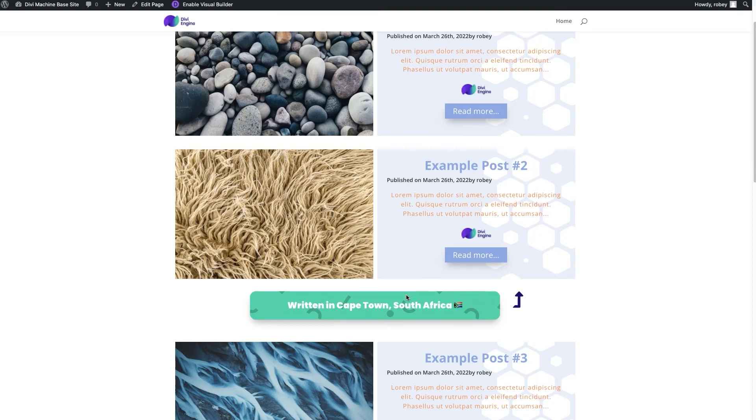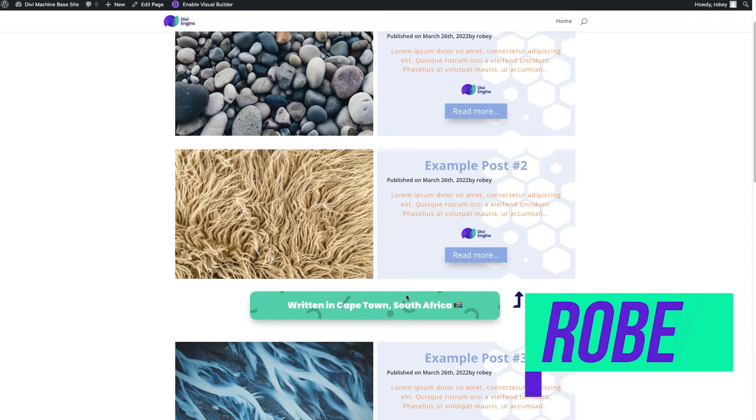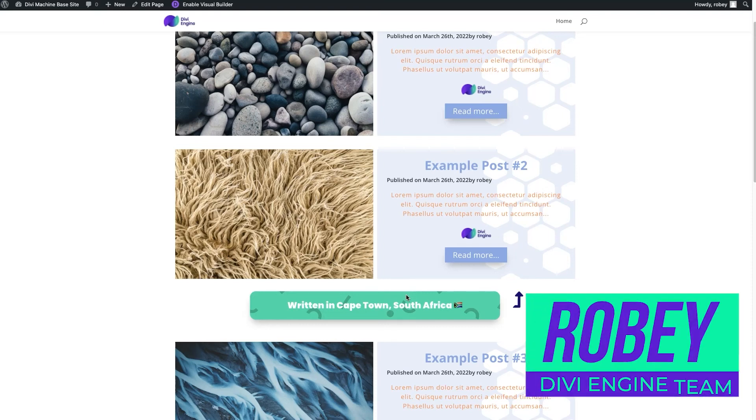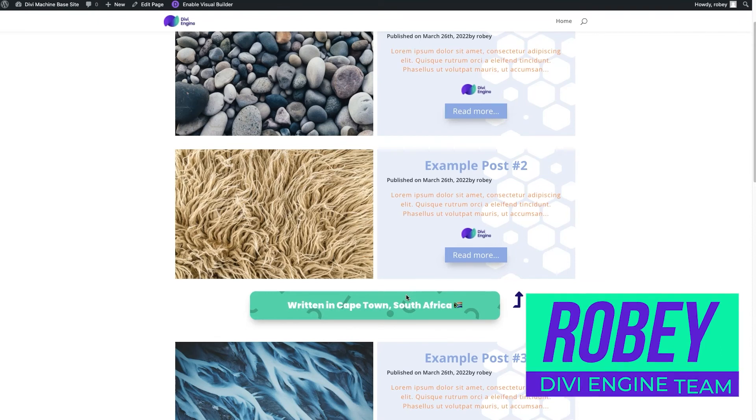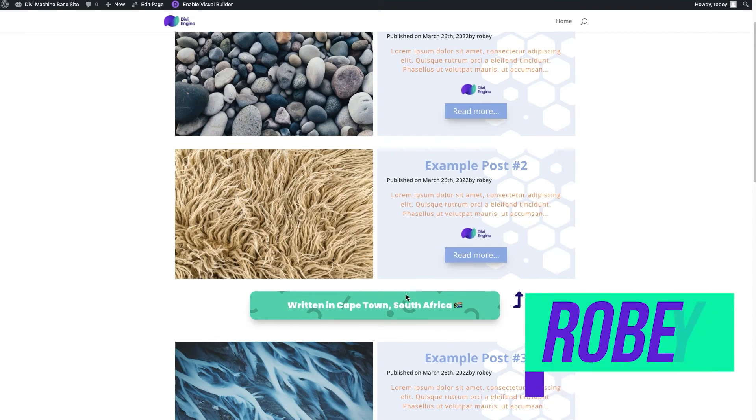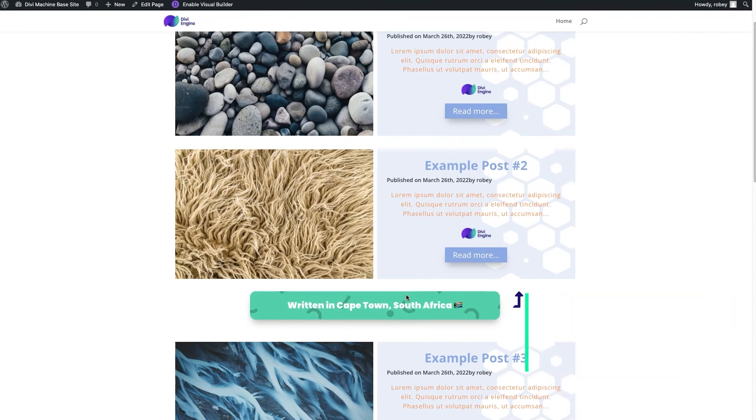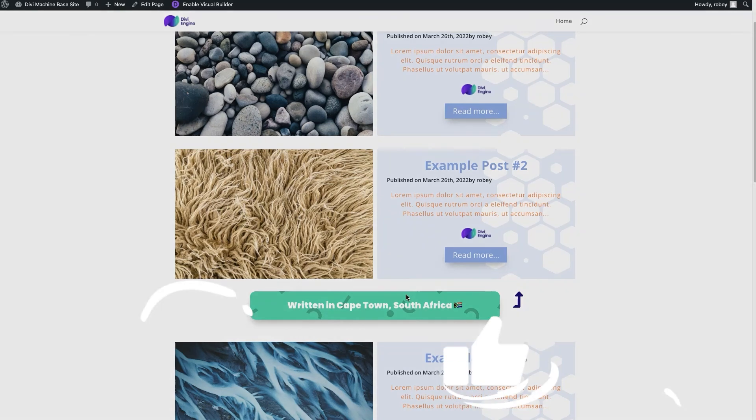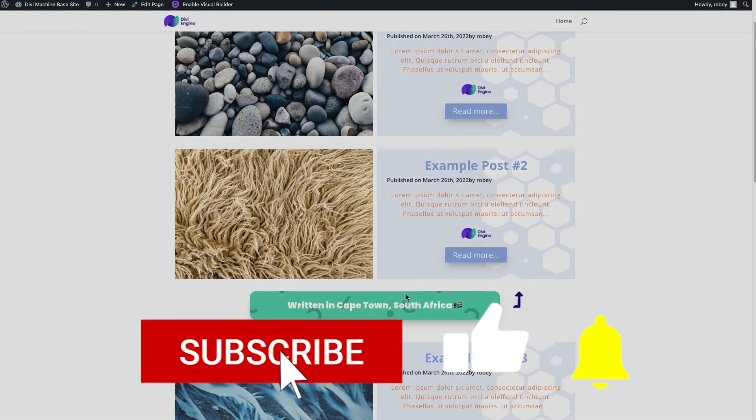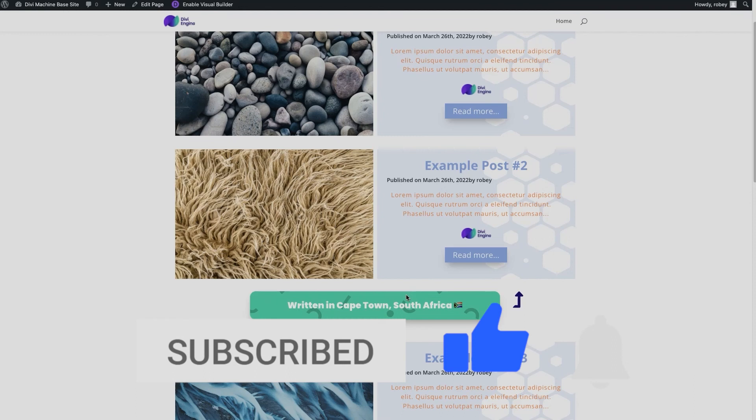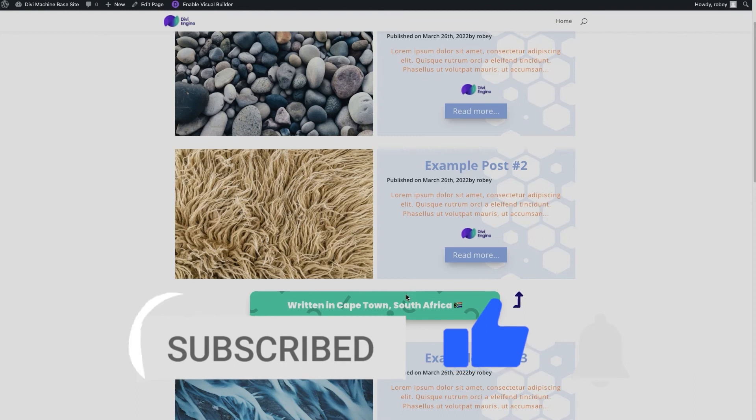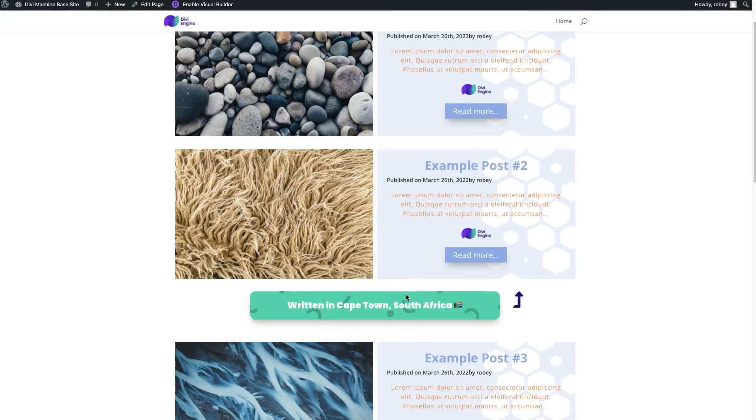So guys, that's hiding an element on the page using the ACF item module when the advanced custom field does not have a value in it. This has been Roby with the Divi Engine team. Definitely subscribe to make sure you don't miss any other quick tips that we release on our plugins. So I'm gonna say goodbye for now, I'm gonna catch you guys in the next video.